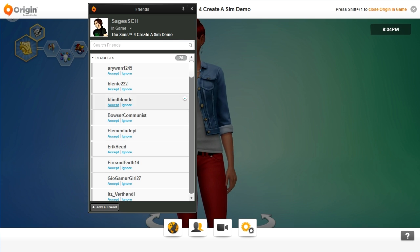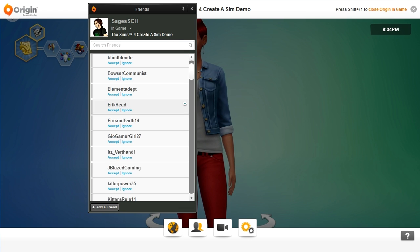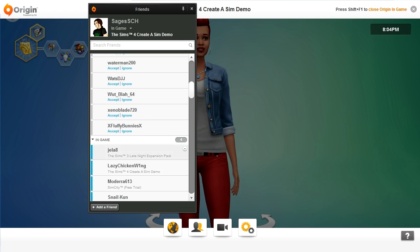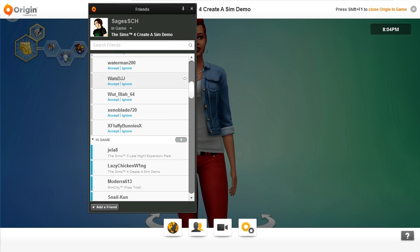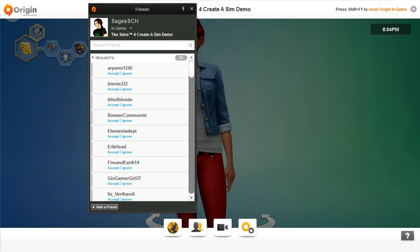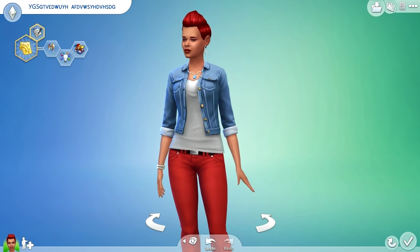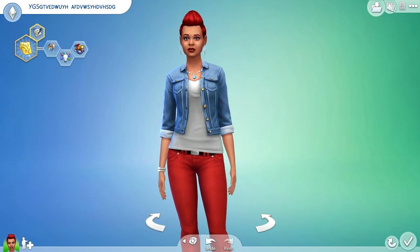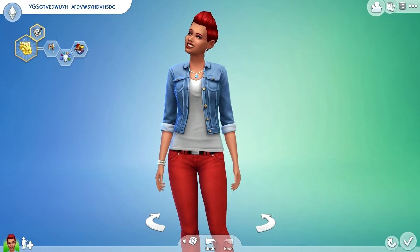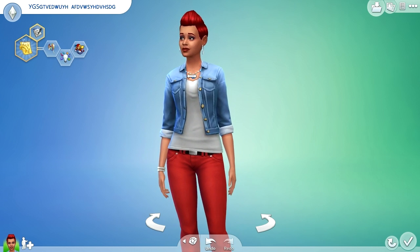I've learned today that Origin has a friend cap, and that is a hundred. You can see all these outstanding friend requests here that I can't add. I love you guys so much, but unfortunately, if you're anyone here, I can't add you right now, and that makes sharing these Sims really difficult. I made a Sim here, as you can see, and I named her really quite well — so there's a bit of a problem.